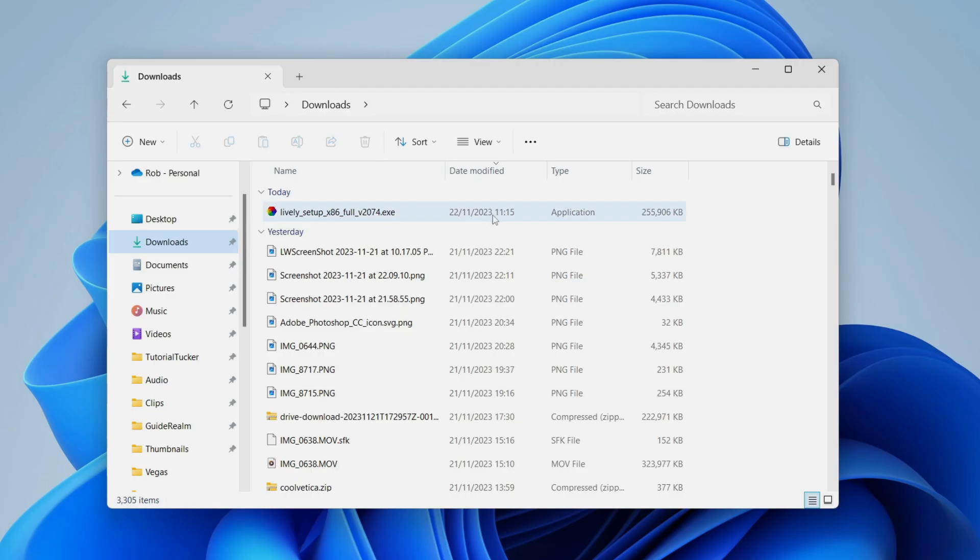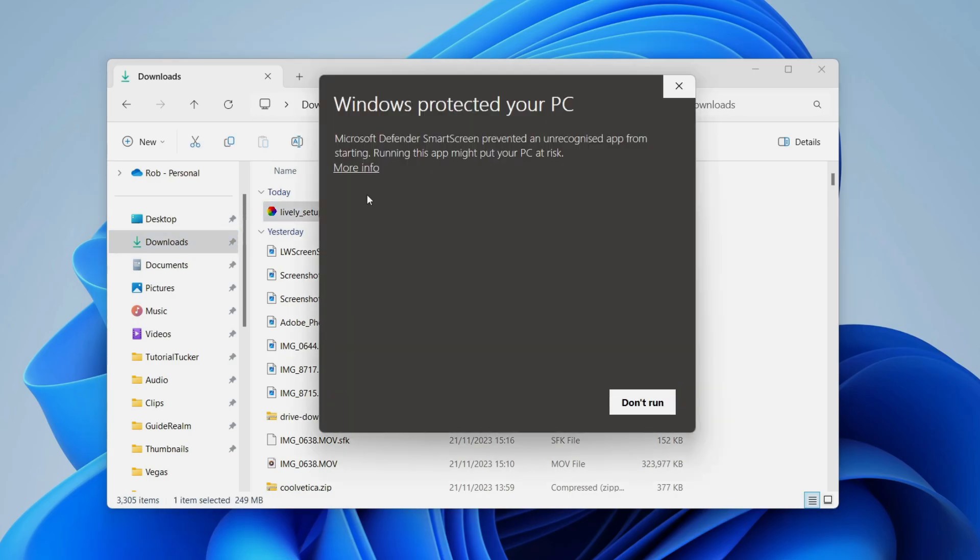Open up your file explorer and go to your downloads and here's the installer so double click on it just like so and you may get a pop-up like this. If you do click on more info and run it.